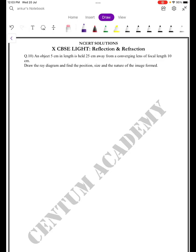An object 5 centimeters in length is held 25 centimeters away from a converging lens. A converging lens is equal to a convex lens.